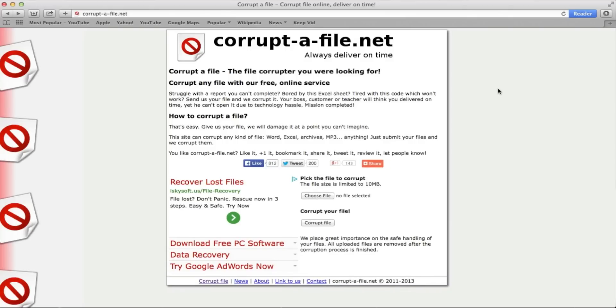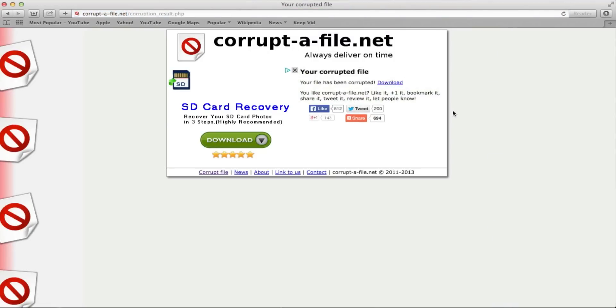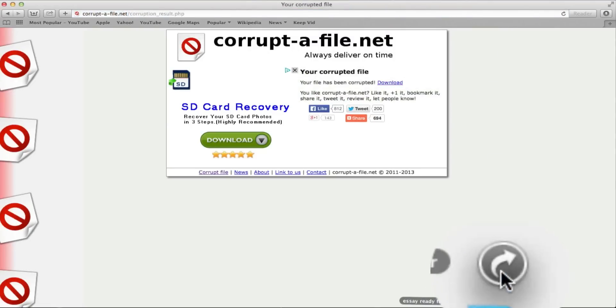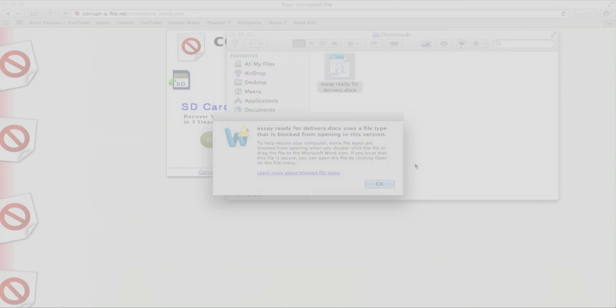Corrupt the file will save my life and your life. All you do is upload the file you want to corrupt and it will corrupt it for you within seconds to look like you did the project but there's a technical problem in your teacher's computer. And that will give you more time to work on the actual project.